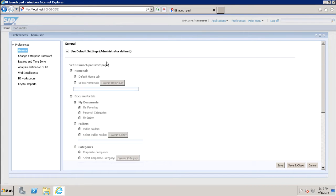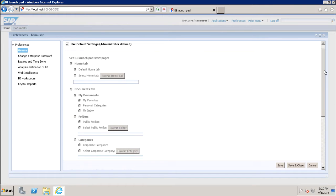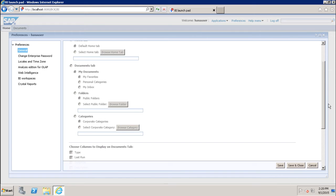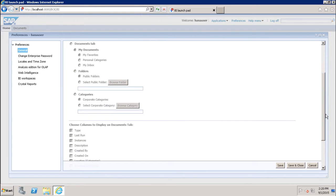Here you can see the options to set the BI launchpad start page — what the users will see on the start page, like the home tab, the document tab, folders, categories, and all the sub-options under the document and home tabs. This setting controls what the user sees when they login to the launchpad. By default, we see the home tab because it is selected here. If you want to change it to the document tab, you can choose that option and see all the sub-options inside it.